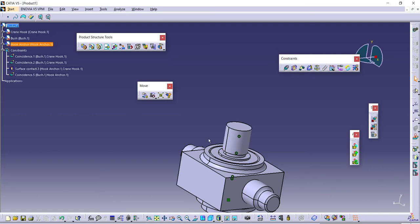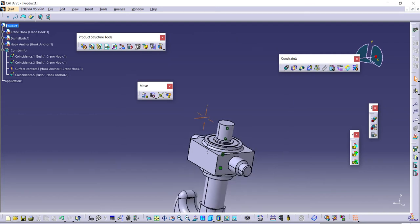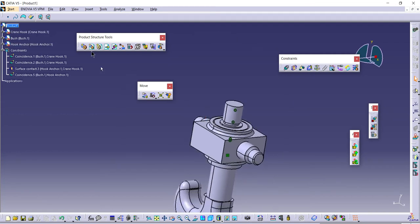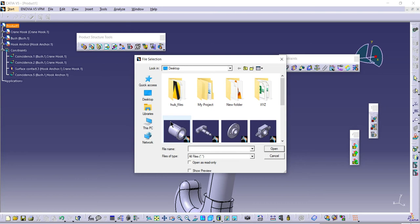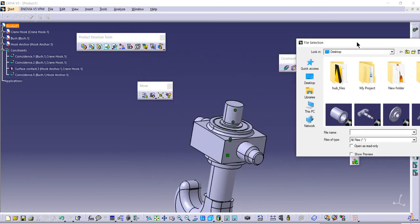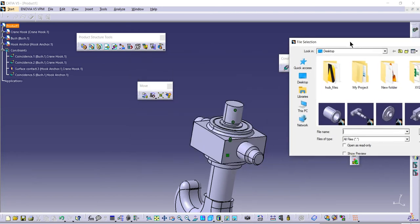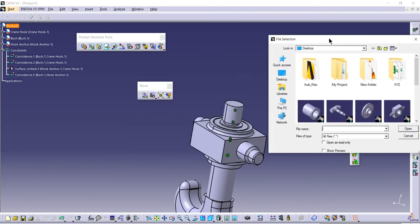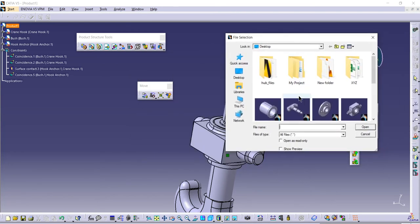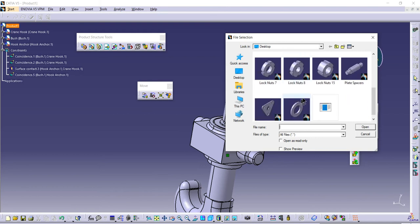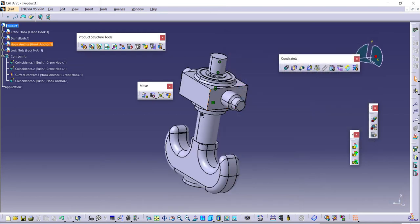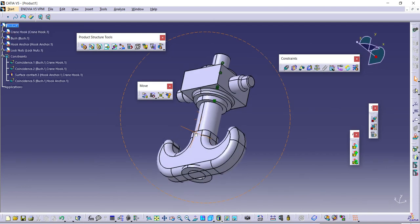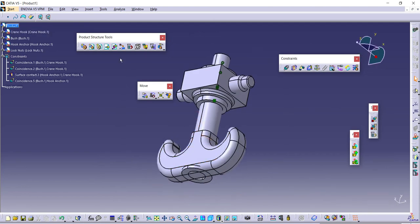Once that is done, the next component I need to bring in is the washer. I'll search for it and open it here.